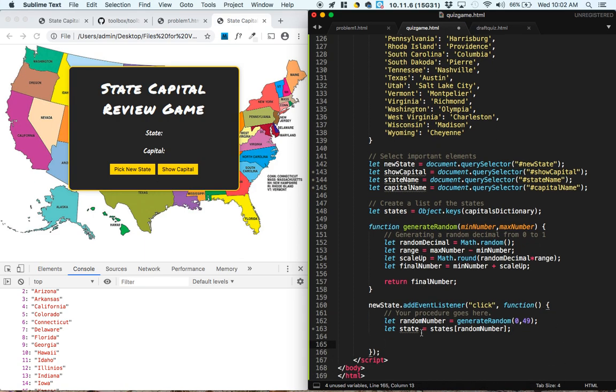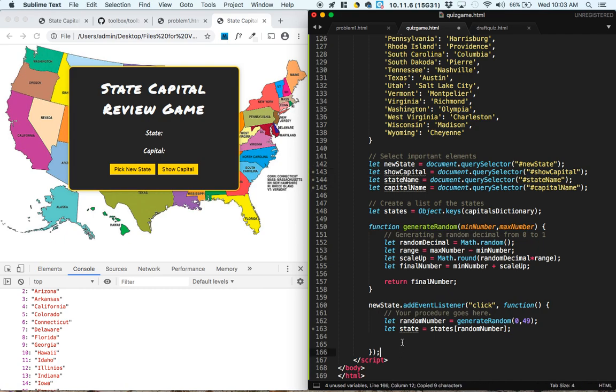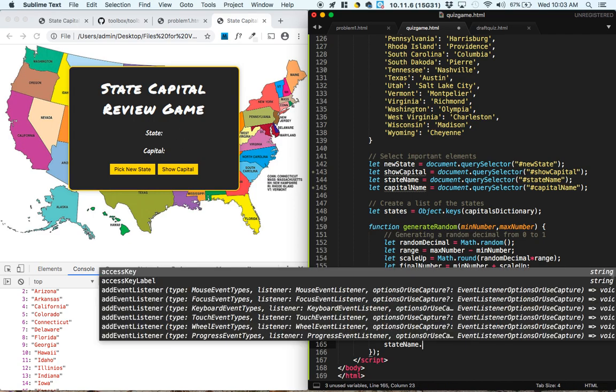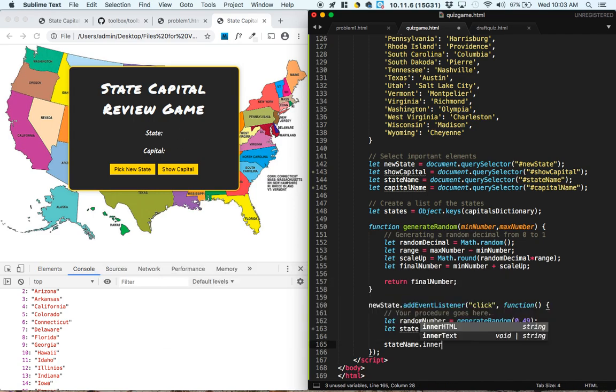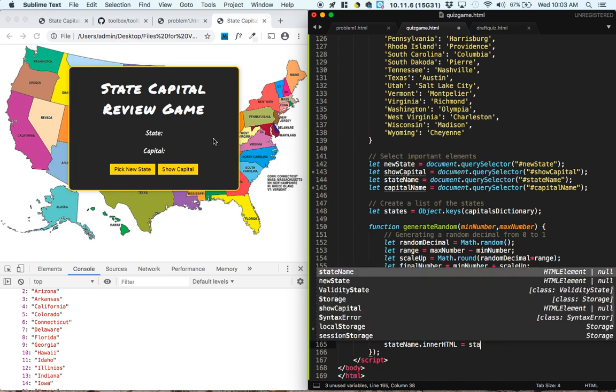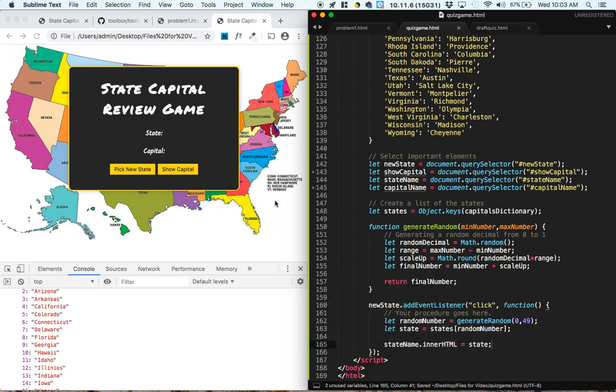Okay, then the next thing that we're going to do is we need to put the state name inside of the slot where we had it for the state name. That slot was called state name. So to add something to our document, we're going to go into the new state element and change its inner HTML to be whatever state we just found.